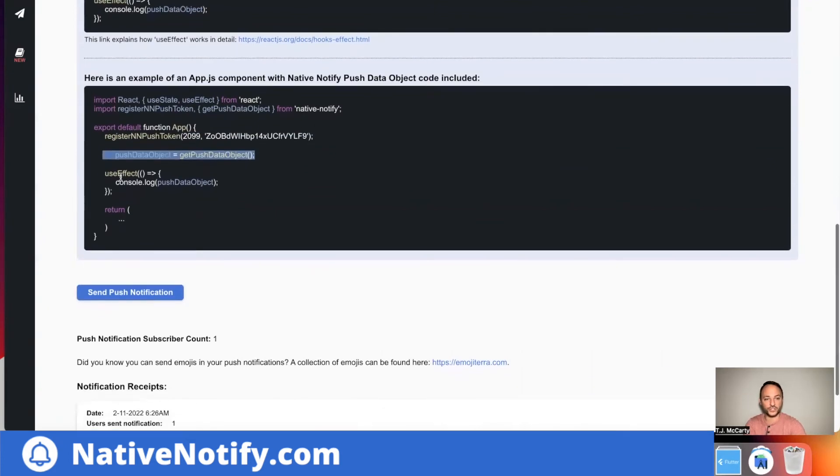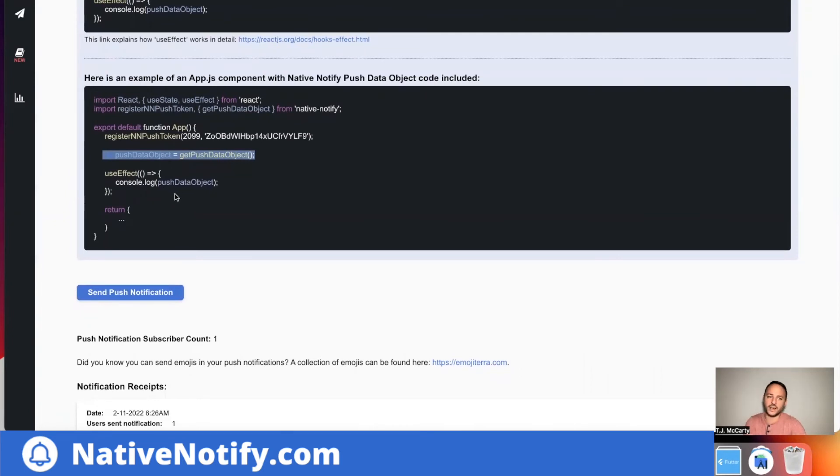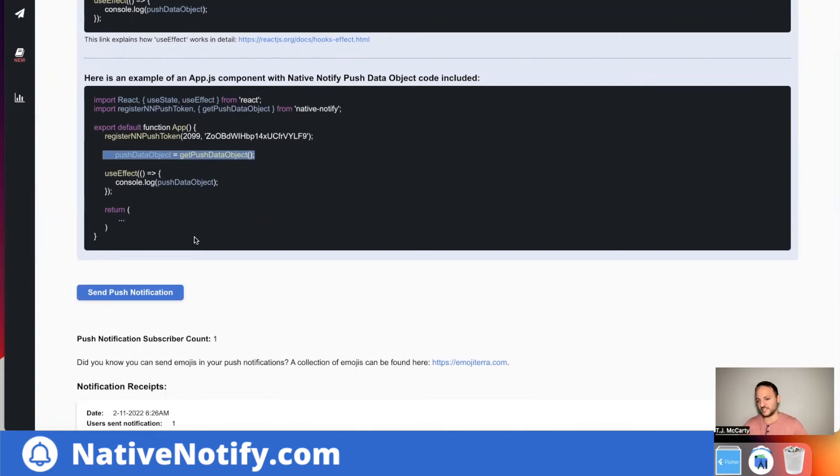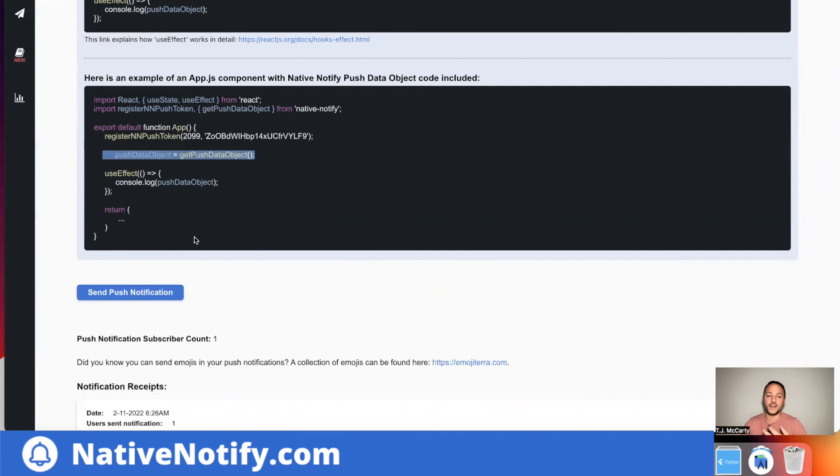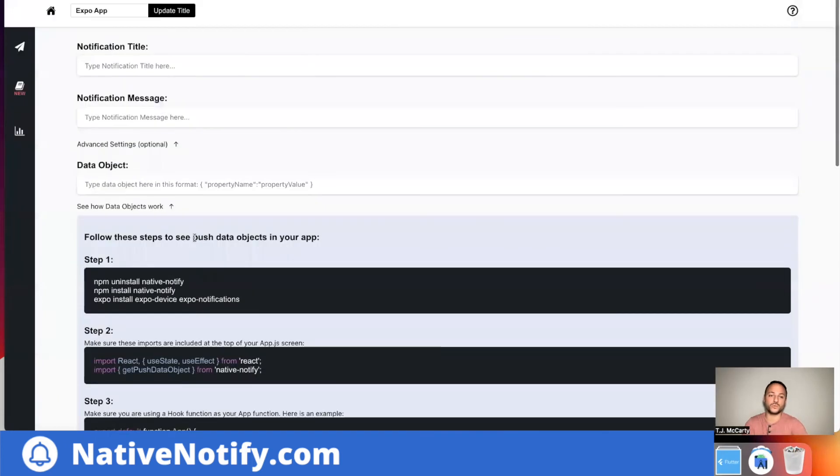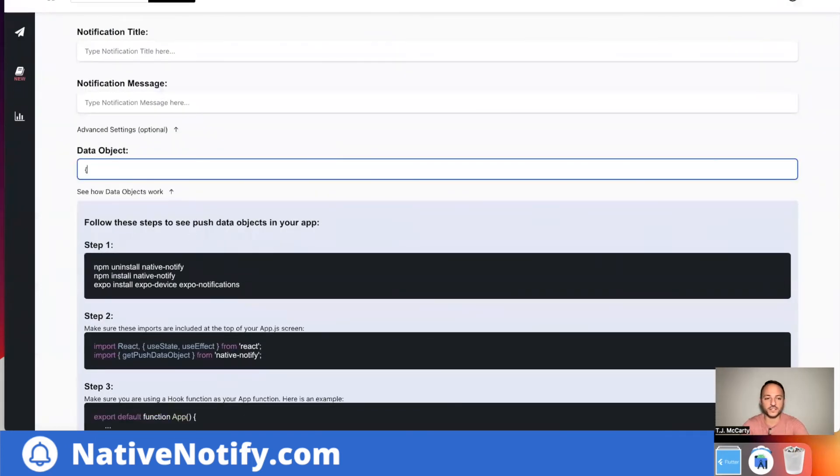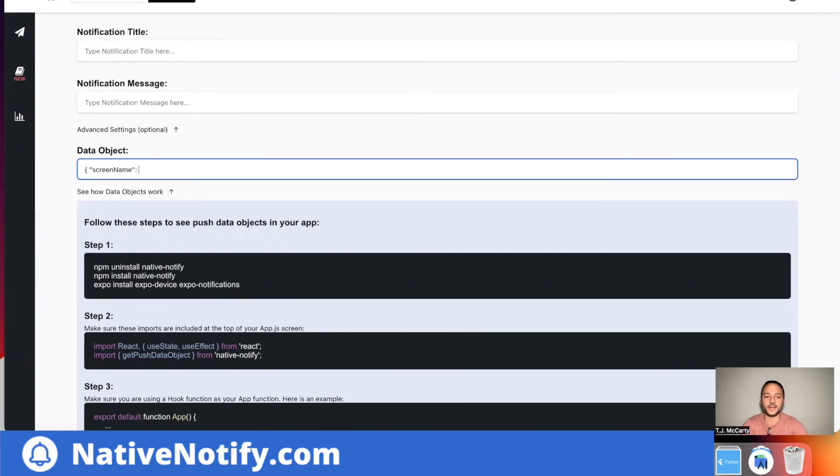You can also import something called get push data object, and you can paste that right there. And then within your use effect function, which is like component did mount for hooks, you can get the value of that object. This is useful for any number of things. One of the things is if you want to redirect to a specific page or screen in your app, maybe you send in a data object called screen name or something like that.